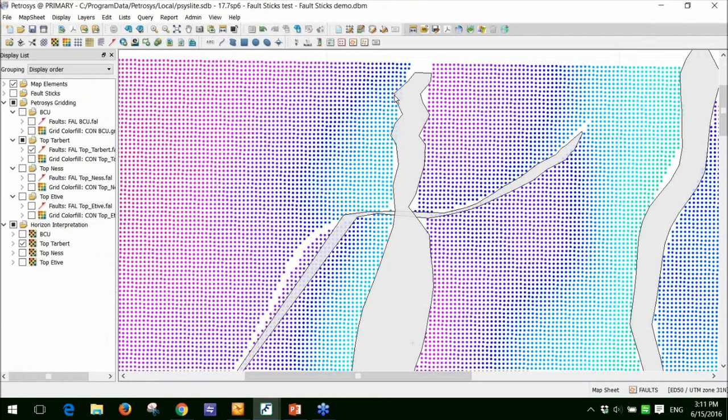And so that's why we generate this very jaggy fault polygon. So spotting mistakes like this is very easy. Like I said, you could go to your interpretation package. Because we're connected directly to it, it'd be very easy to rerun the task in Petrosys. However, what we'll do at this stage is move on to part three of the presentation, which is to show you how we can improve the fault polygons using Petrosys.